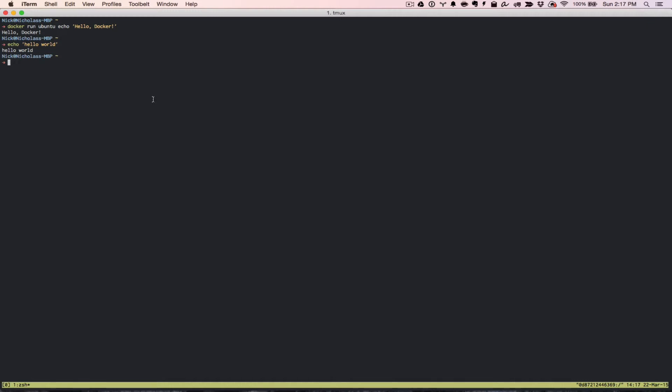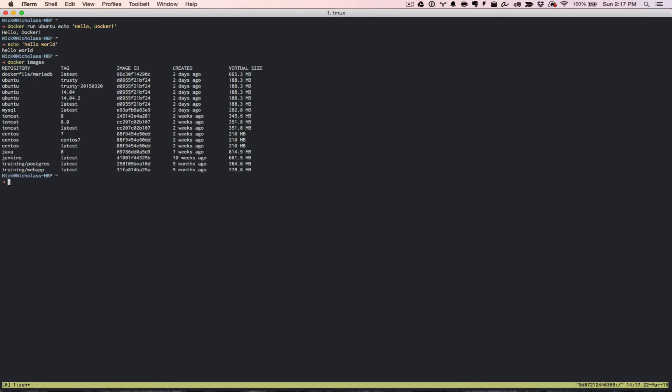Now that we've seen that, you notice that when I ran that, it didn't actually download the Ubuntu image, and that's because I already have the Ubuntu image on my computer. But just to show you what happens if we do this hello world without the image, I'll go ahead and remove the Ubuntu image and then I'll run it again. The way that you can see the images that you have on your local machine, you can just run docker images. And that will show you a list of all the different images that you have available to you on your local machine. Basically, if I run any of these, Ubuntu, MySQL, Tomcat, Java, Jenkins, any of those, I'm not going to have to download it because that image already exists on my local computer.